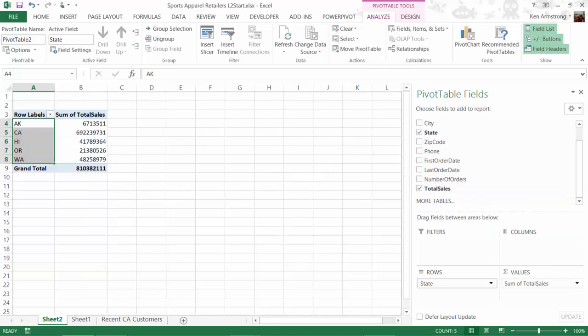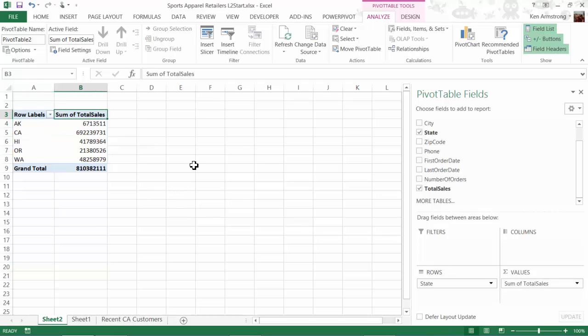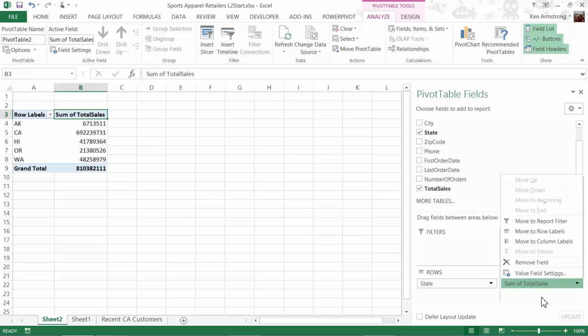Note that it automatically names the field as sum of total sales. You need to keep an eye on this, as Excel will look at the data that you are trying to summarize and may sometimes pick a different aggregation, such as count, min, max, or some other crazy thing. As I always say, though, it's better to be lucky than good, so we'll continue on and be thankful that Excel guessed the right one for us.